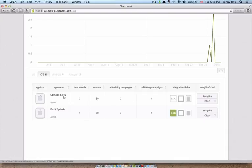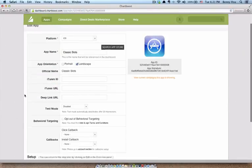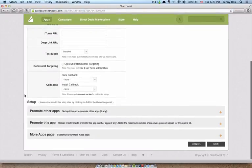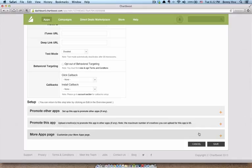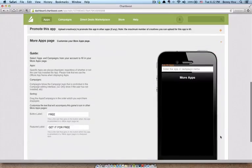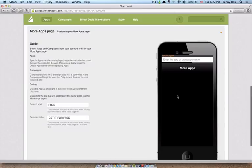Now we're going to do one last thing while we're here inside ChartBoost. We're going to click back on the app name. Now we need to set up the more apps page because inside the game, there's a button that users, if users click on it, it's going to show them a list of other apps that they can download. And we want to set that up now. So come down to the more apps page, click on the plus button, and you're going to see an iPhone here.